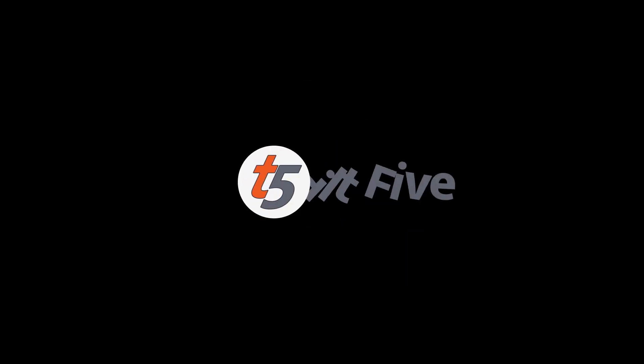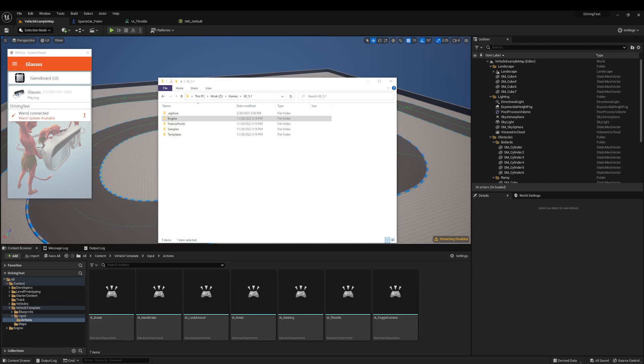Hi, this is Ryan from Tilt 5, here to go over the slight differences of running the Tilt 5 plugin with Unreal 5.1.